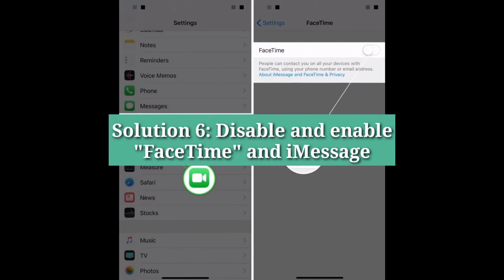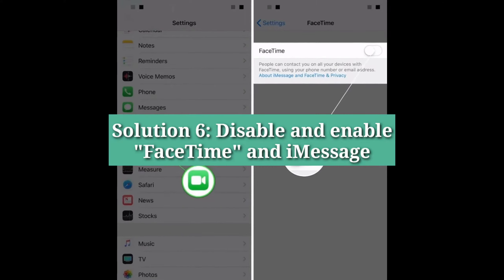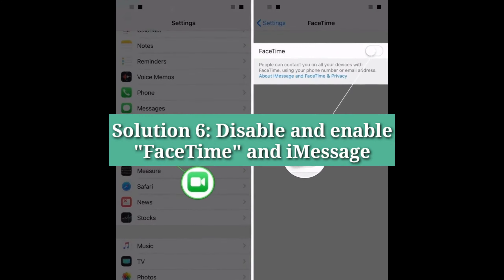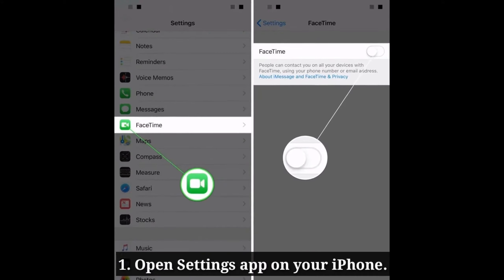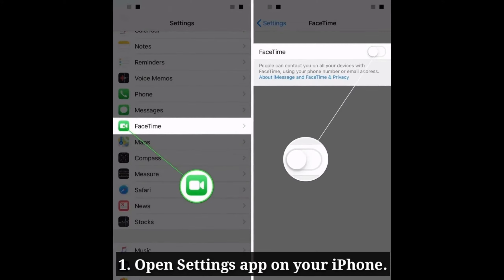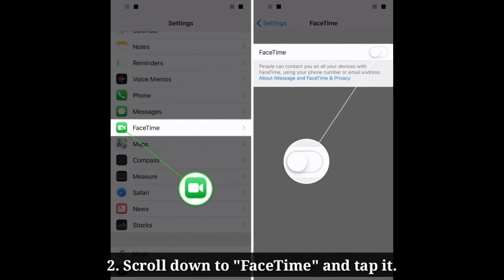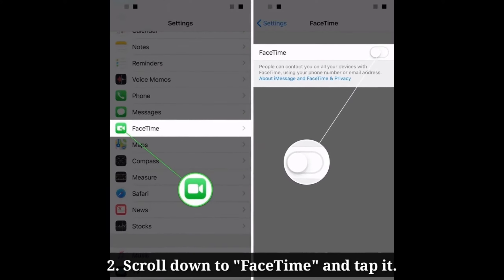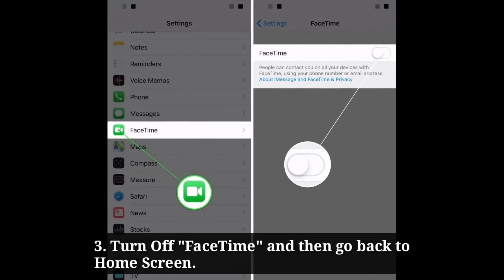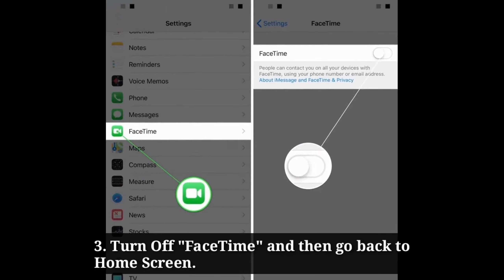Sixth solution is disable and enable FaceTime and iMessage. Open the Settings app on your iPhone. Scroll down to FaceTime and tap it. Turn off FaceTime and then go back to the home screen.